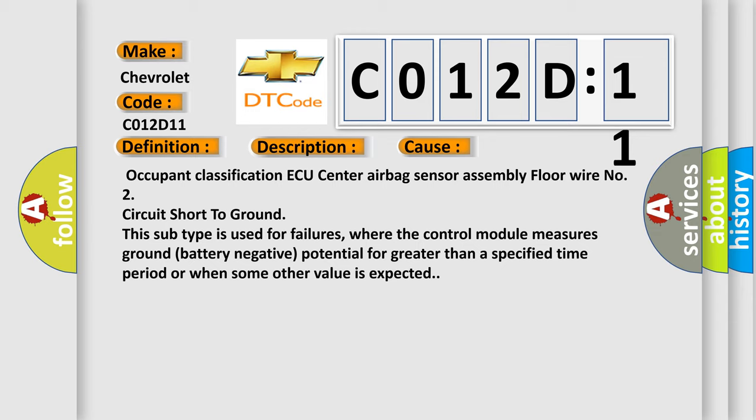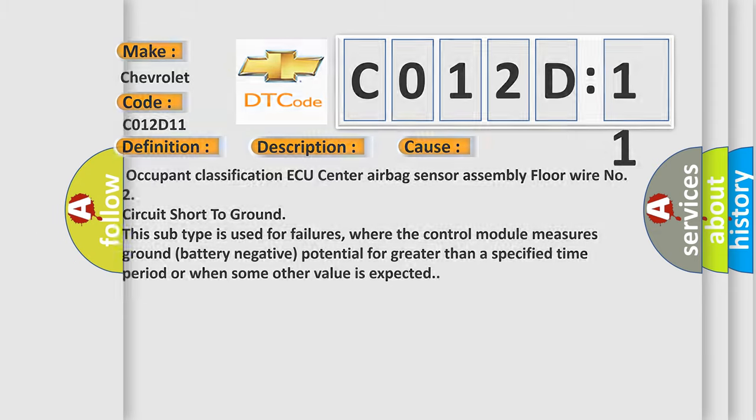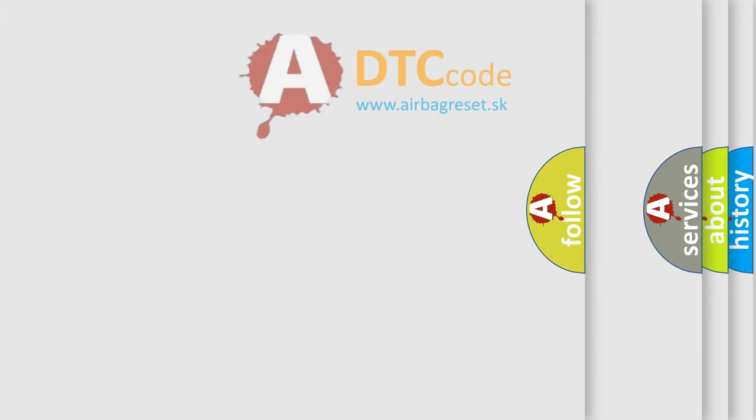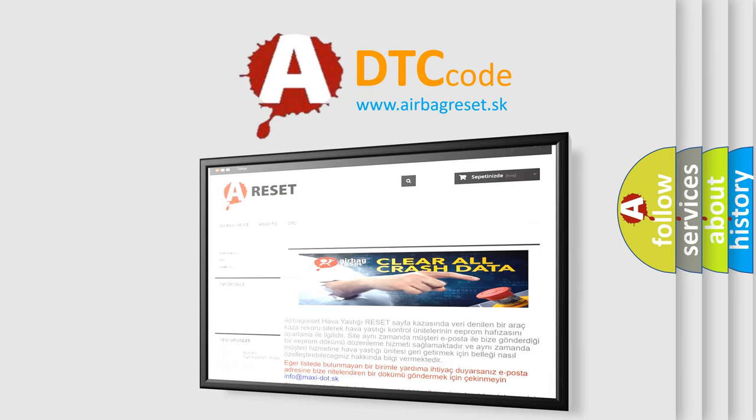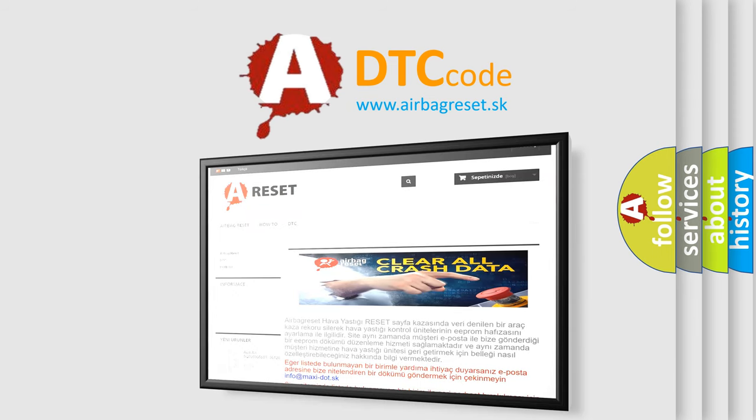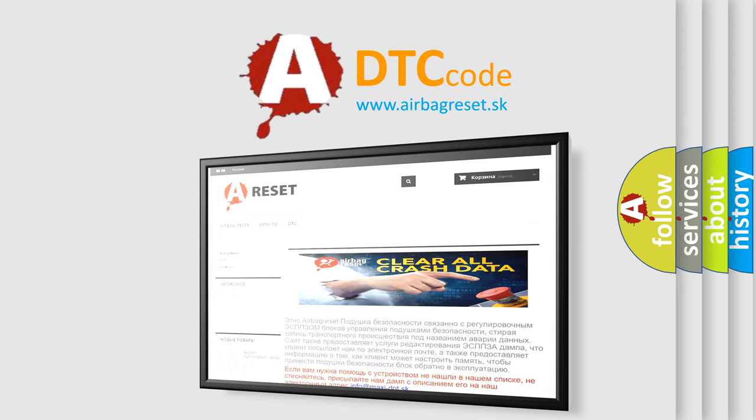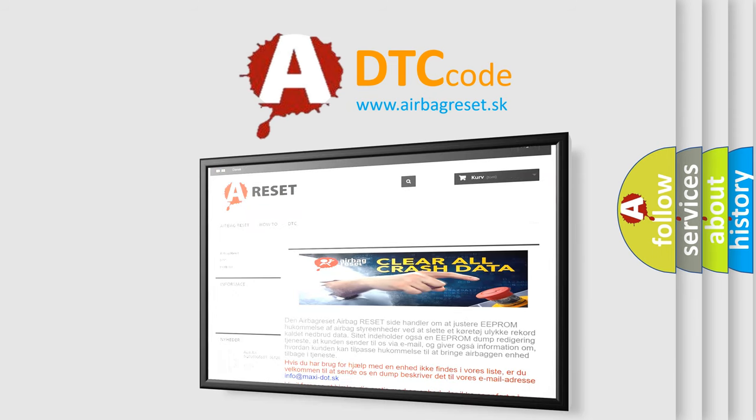The airbag reset website aims to provide information in 52 languages. Thank you for your attention and stay tuned for the next video.